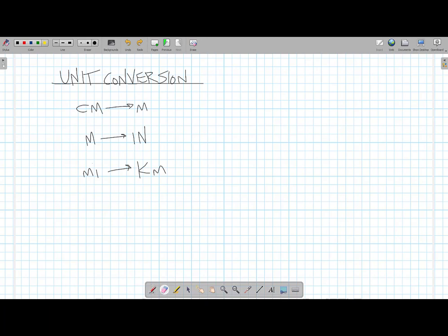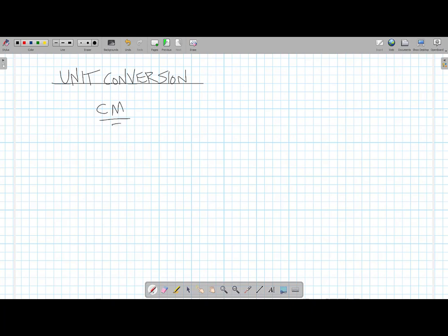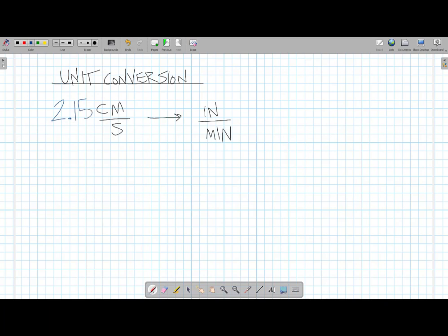What we're going to talk about in this video is conversions that involve going from a unit that has a numerator and a denominator to another unit that also has both a numerator and a denominator — like going from centimeters per second to inches per minute. How do you make a conversion like this, where you start with what already looks like a conversion factor with two units? The way we would start a problem like this is first we have to know what the value of this first unit is. Let's assign a number: 2.15 centimeters per second. So if we know where we're starting, we have a numerical value and we have a unit.